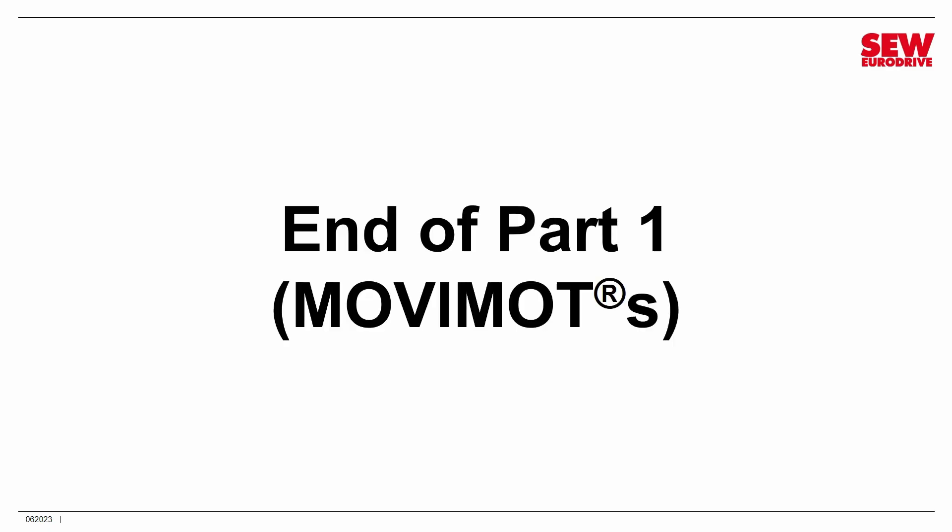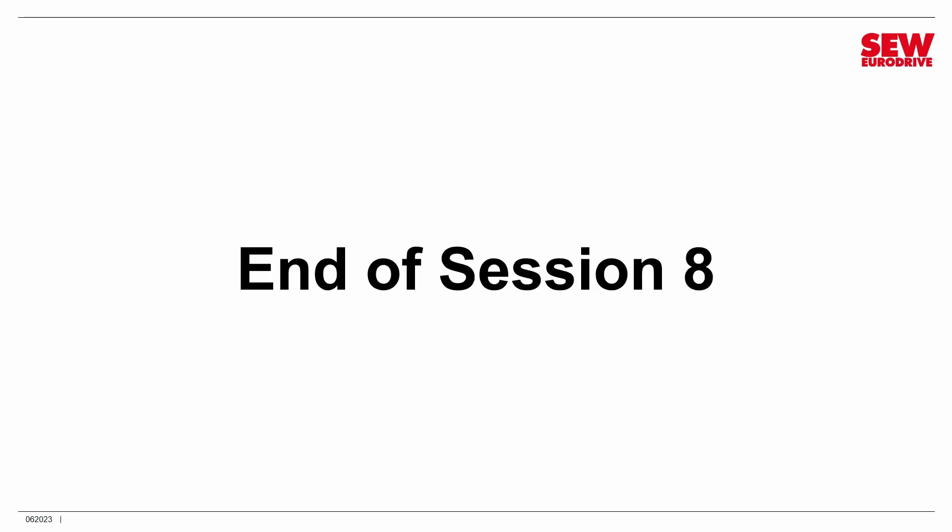And that is it. I told you this was going to be a short session. Well, this is the end of Part 1. You've now learned all the basics of working with Movimots, both in easy and expert mode. We're now going to move on to our next session. In session number 9, we're going to start exploring field distributors and fieldbus interfaces and see how we can take our Movimots to another level through fieldbus control. So that is the end of session 8. See you in session 9.